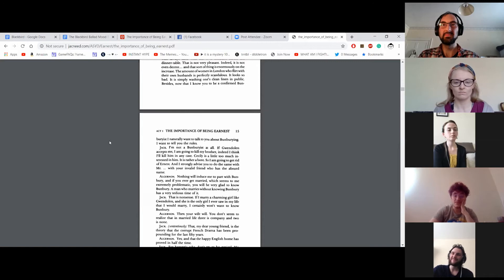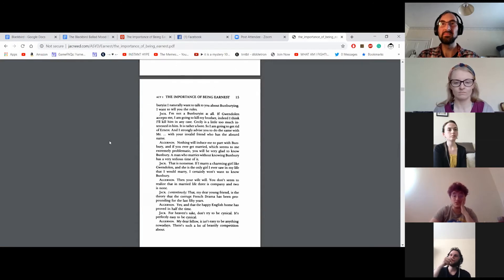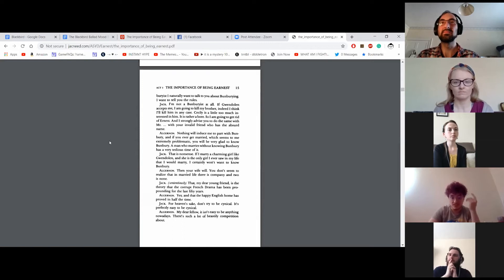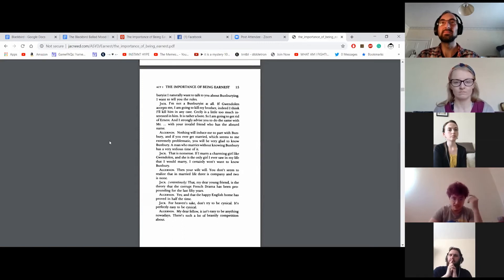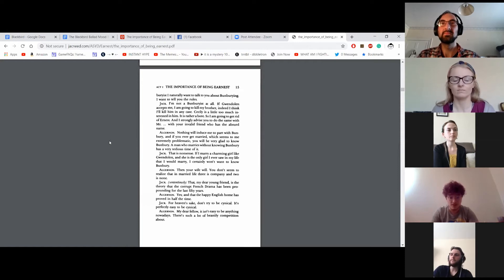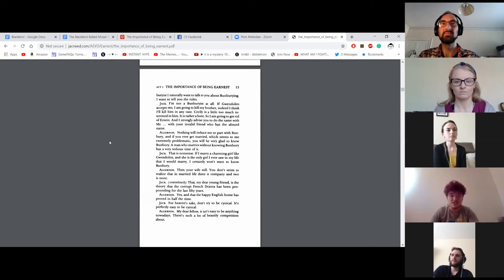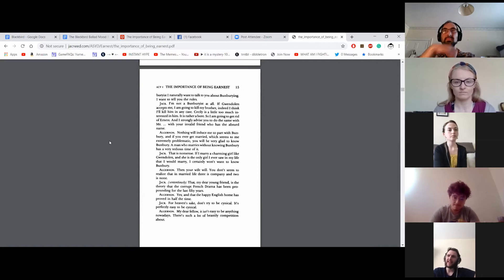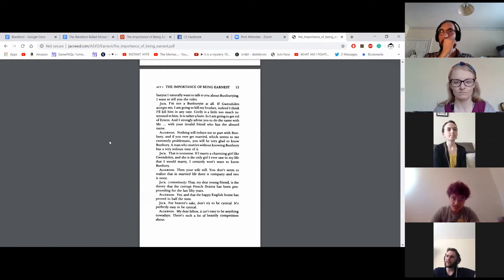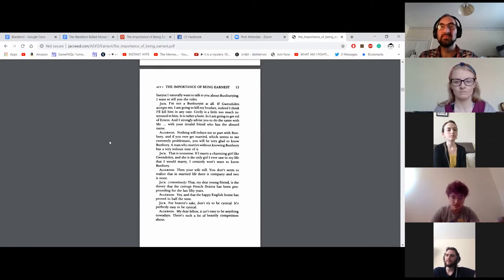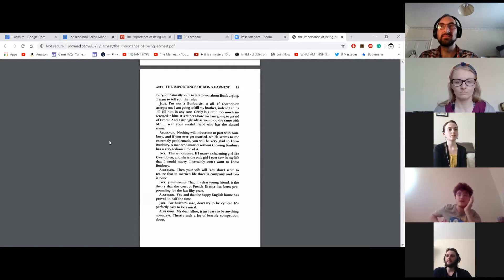Well, that is not very pleasant. Indeed, it is not even decent. And that sort of thing is enormously on the increase. I tell you what, the amount of women in London who flirt with their own husbands is perfectly scandalous. It looks so bad. It is simply washing one's clean linen in public. Besides, now that I know you to be a confirmed Bunburyist, I naturally want to talk to you about Bunburying. I want to tell you the rules. I am not a Bunburyist at all. If Gwendolyn accepts me, I am going to kill my brother. Indeed, I think I'll kill him in any case. Cecily is a little too much interested in him. It is rather a bore. So I am going to get rid of Ernest, and I strongly advise you to do the same with your invalid friend who has the absurd name. Oh, nothing will induce me to part with Bunbury, and if you ever get married, which seems to be extremely problematic, you will be very glad to know Bunbury. A man who marries without knowing Bunbury has a very tedious time of it.